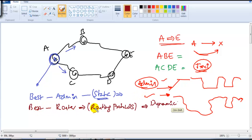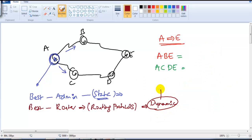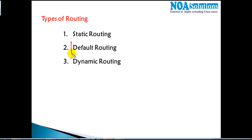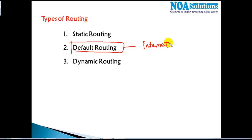In production networks, dynamic routing is most commonly used because it has many advantages. The major difference is: in static routing the administrator decides the best route, whereas in dynamic routing the router automatically decides and forwards the packet — the administrator just does basic configuration and leaves the rest to the router. Default routing is generally used for internet connections. We'll cover all three types in more detail in separate sections.